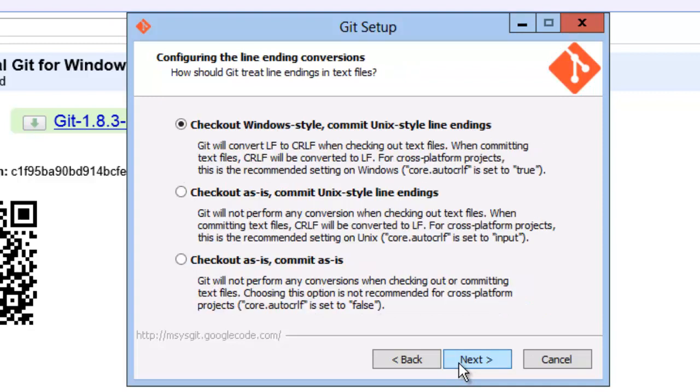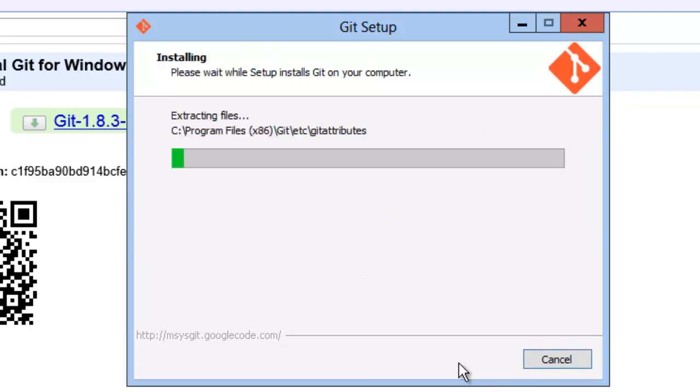For the line break style, I leave the default settings, but this can be changed to meet your requirements. Some Windows applications might not handle Unix line breaks gracefully.